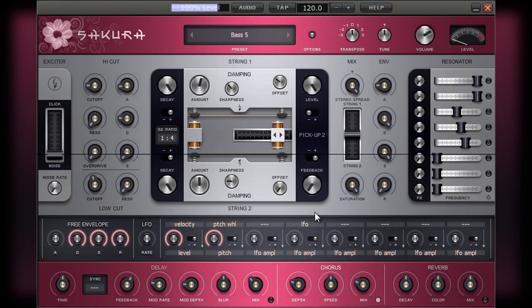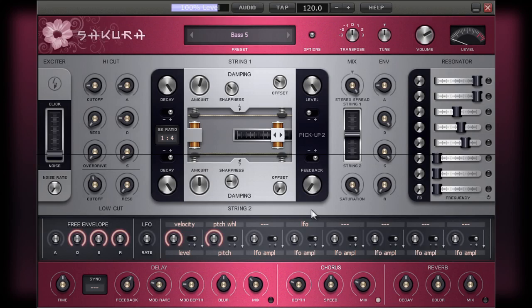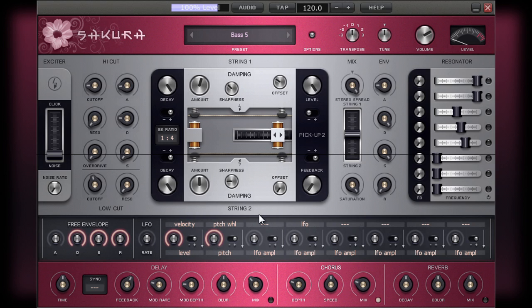Old hands with any form of synthesis will be aware of exactly what modulation is. For those of you that don't, it is basically the ability of a sound's parameter or parameters to change over time. This particular change may be cyclic in nature or something that is more controlled.